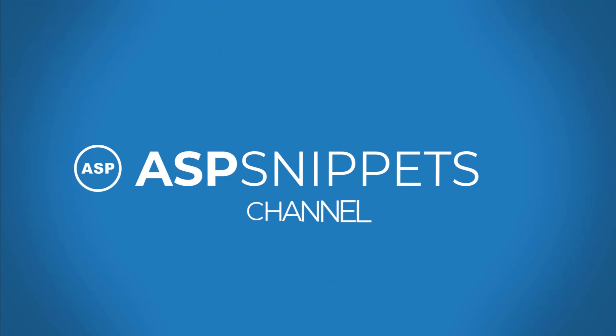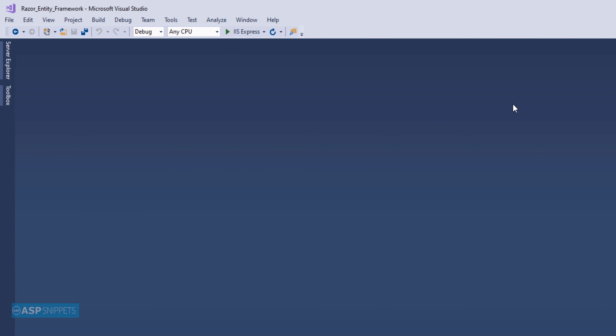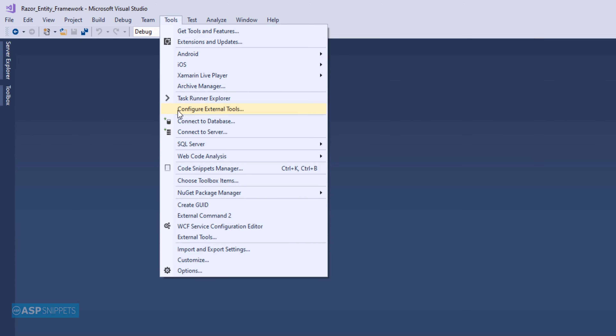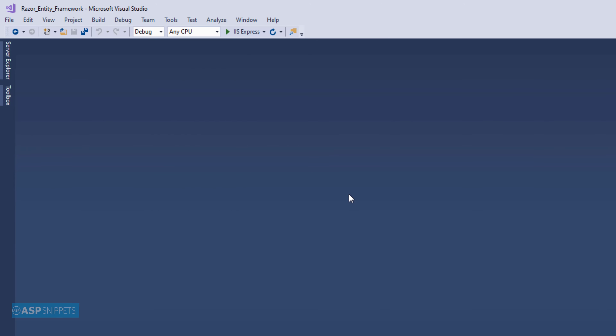Hello friends, welcome to my YouTube channel. Today I will teach you how to implement Grid in ASP.NET Core Razor Pages. In this video I am using the Northwind database. All the details regarding the Northwind database are available in the video link on the right-hand side. So let's start.